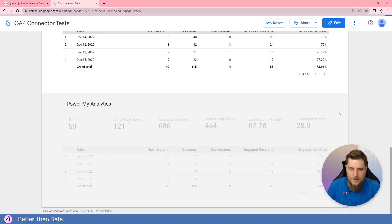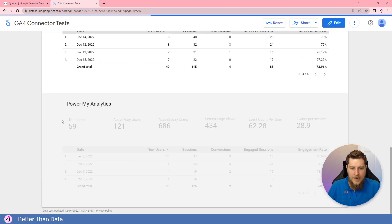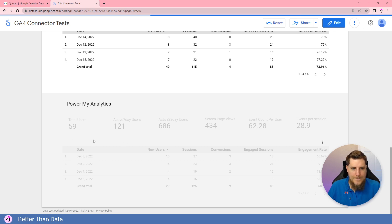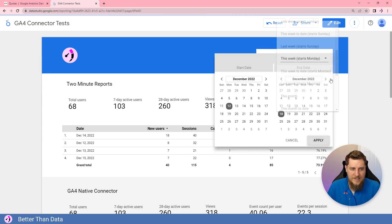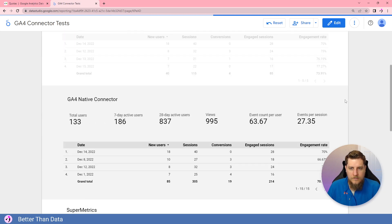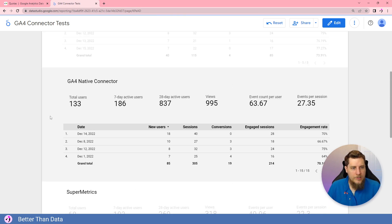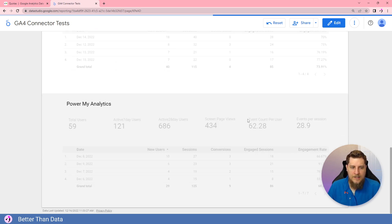Continuing requests through different date ranges. PowerMyAnalytics broke on one date range and didn't work. Moving to bigger date ranges like this month — as we extend the date range, things take longer because more data has to load, more tokens get used, and we hit those quota limits faster. Interestingly, Two Minute Reports beat Supermetrics and PowerMyAnalytics on a bigger date range, coming in faster despite the larger data pull.